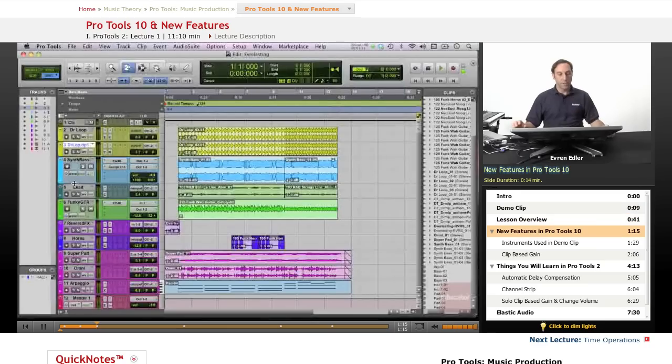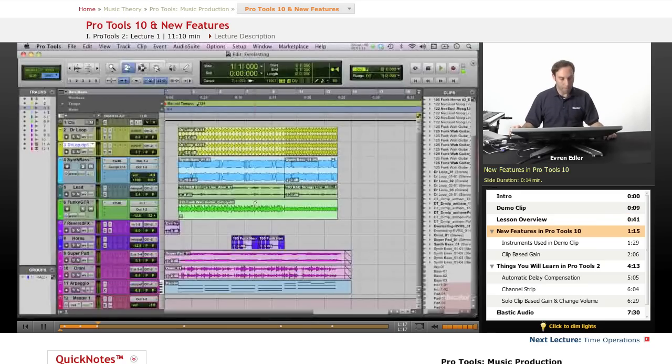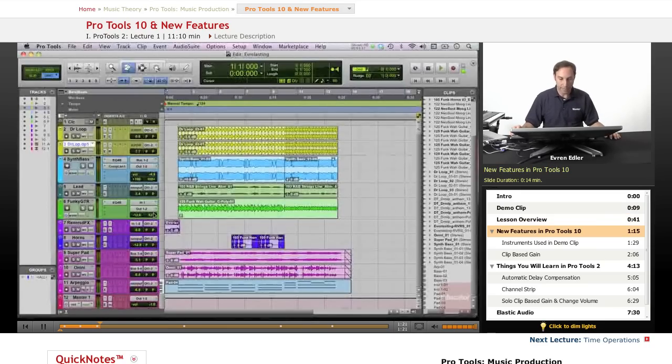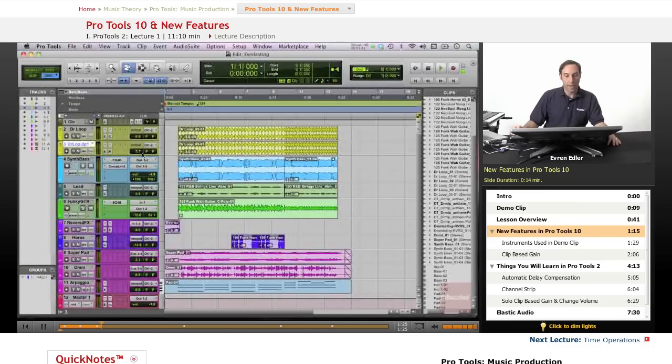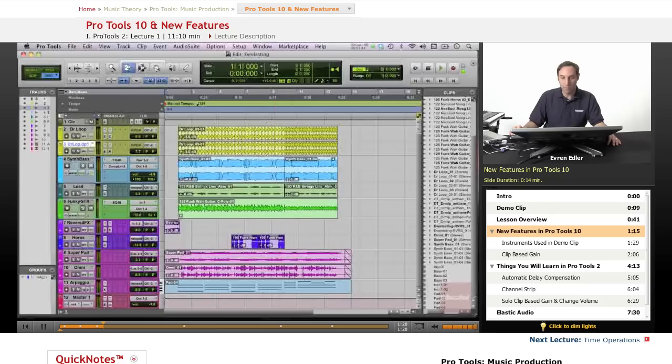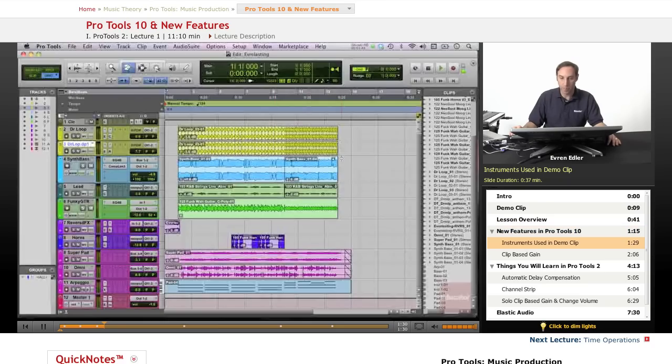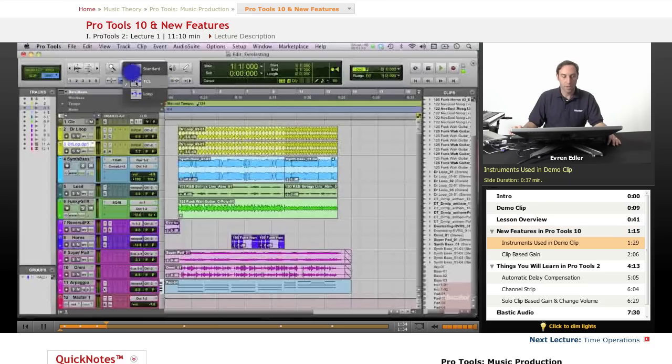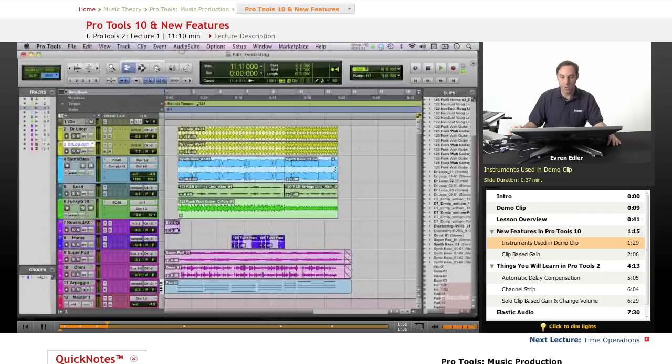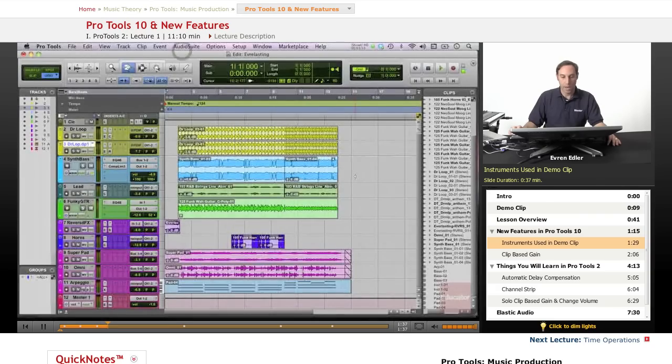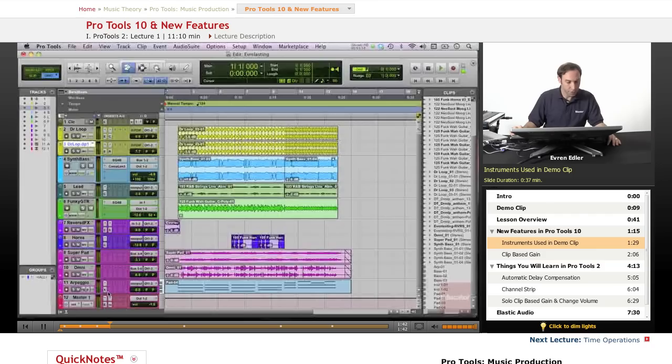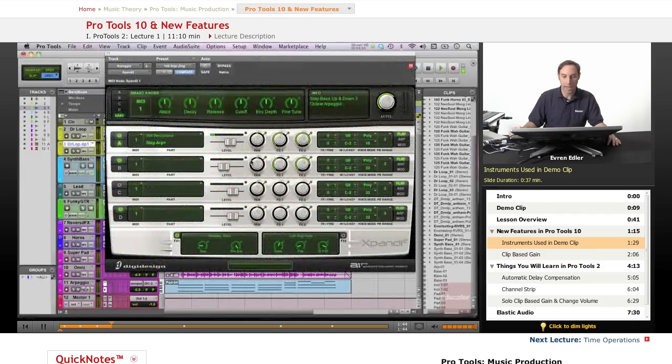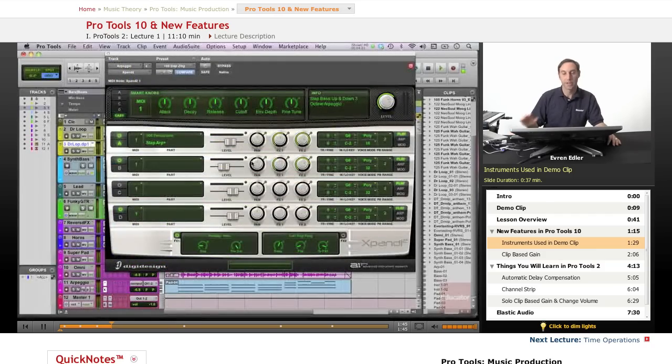On this course, for instance, talking about this track here, I used certain things that we will be detailed later on and learn about many things. For instance, there is a lot of elastic audio properties applied here. This is my time compression expansion trimmer as well. There is a Pro Tools virtual instrument expand that I use here.